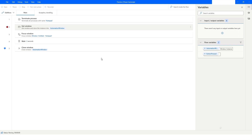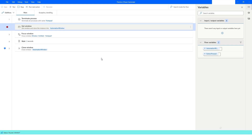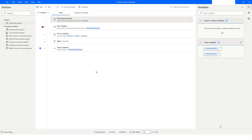The bot is running and it will terminate that process. As you can see, the Notepad application is closed. This is how you can use the Close Window action and the Terminate Process action in Power Automate Desktop. If you like this video please like it and subscribe to my YouTube channel, and if you have any questions please post them in the comment section. Thank you for watching, have a great day.